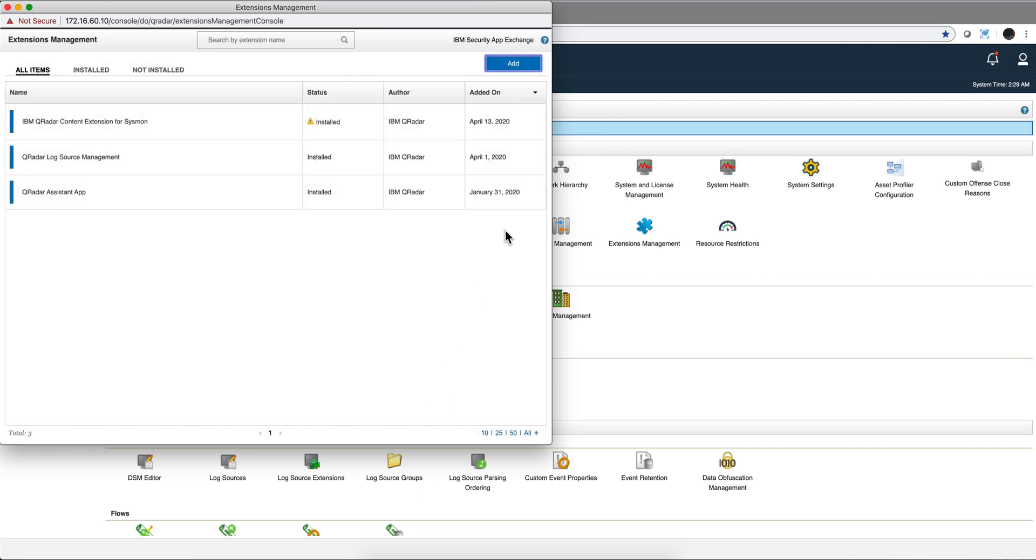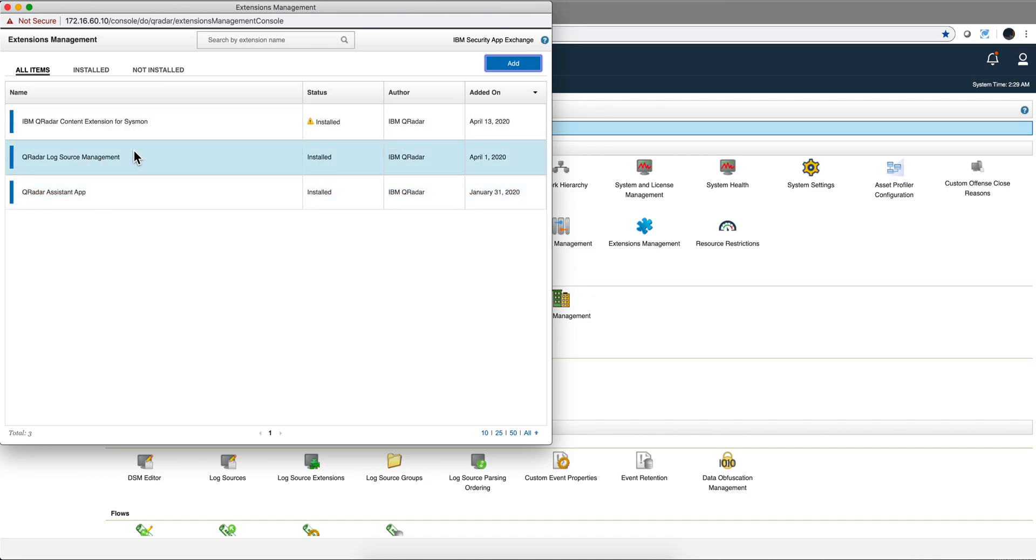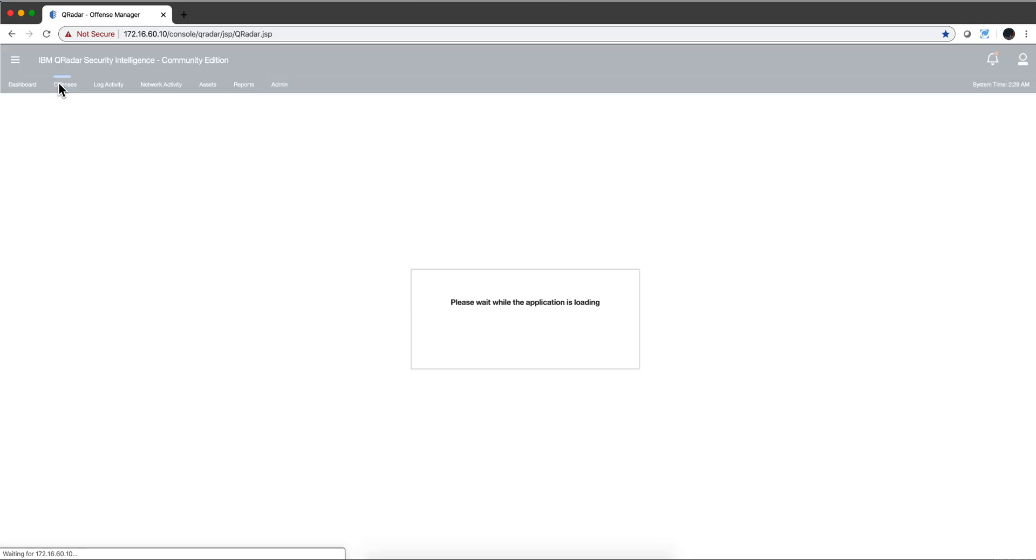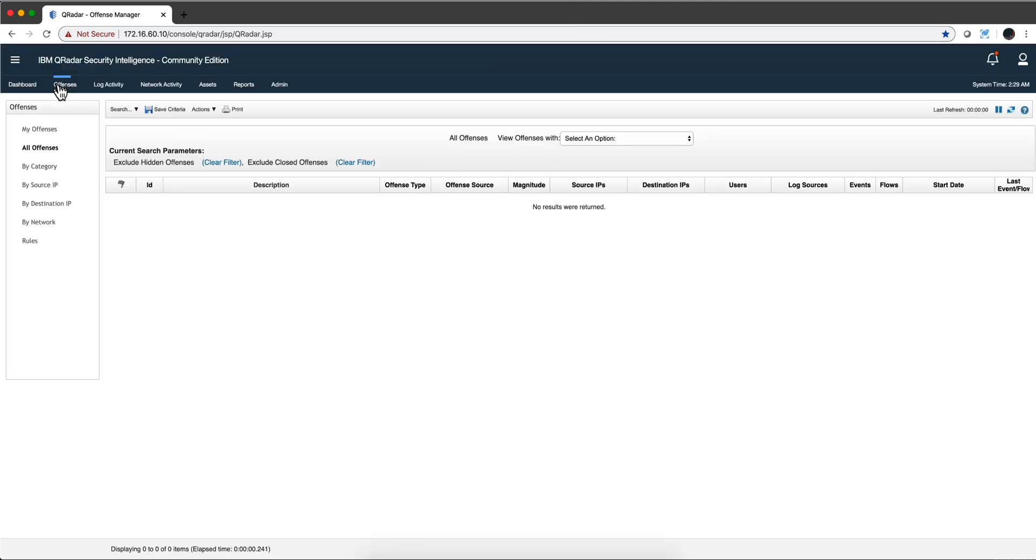I recommend you download from the AppExchange the Use Case Manager app. It's a much better way of looking at the rules. But if you have not done that, let me show you. If you go here under Rules, you're going to find all those beautiful rules I told you about.